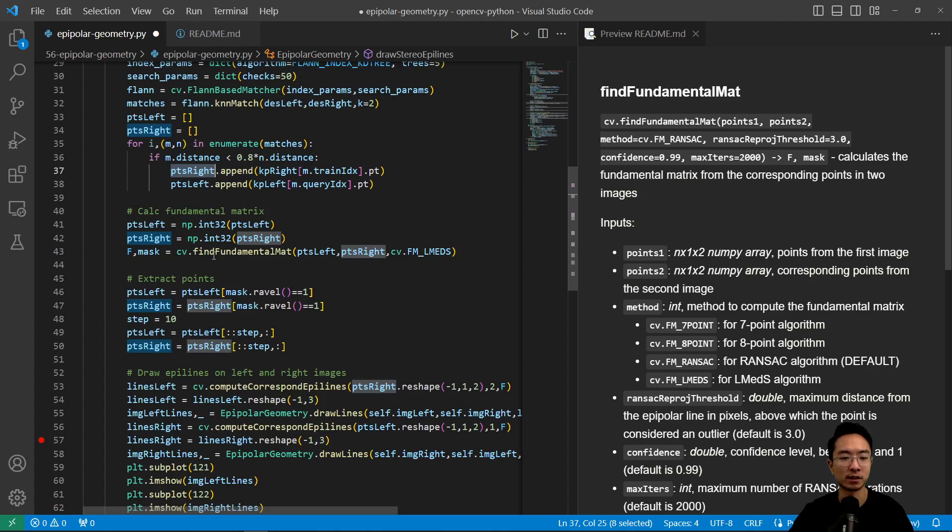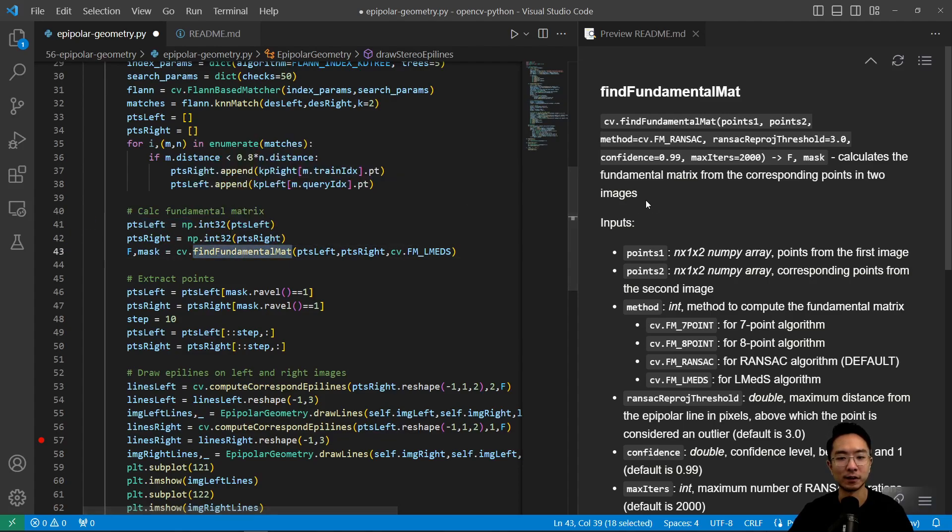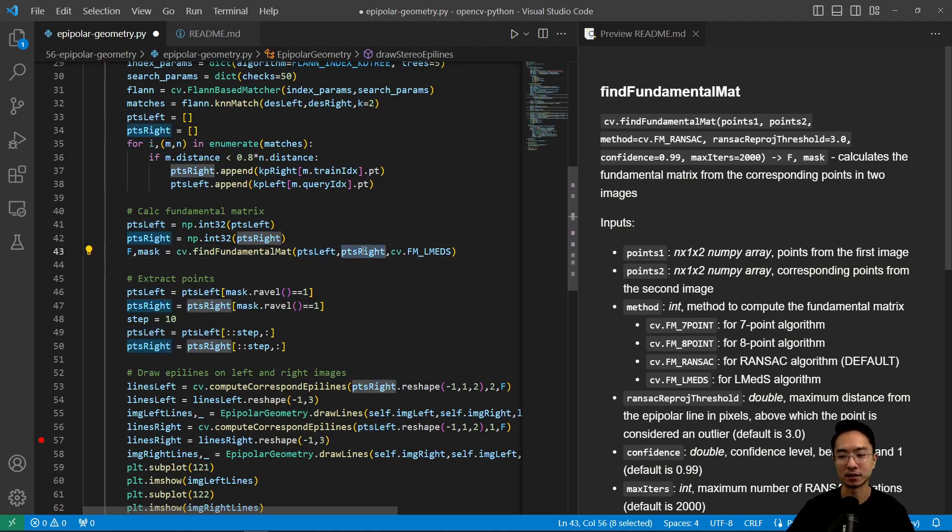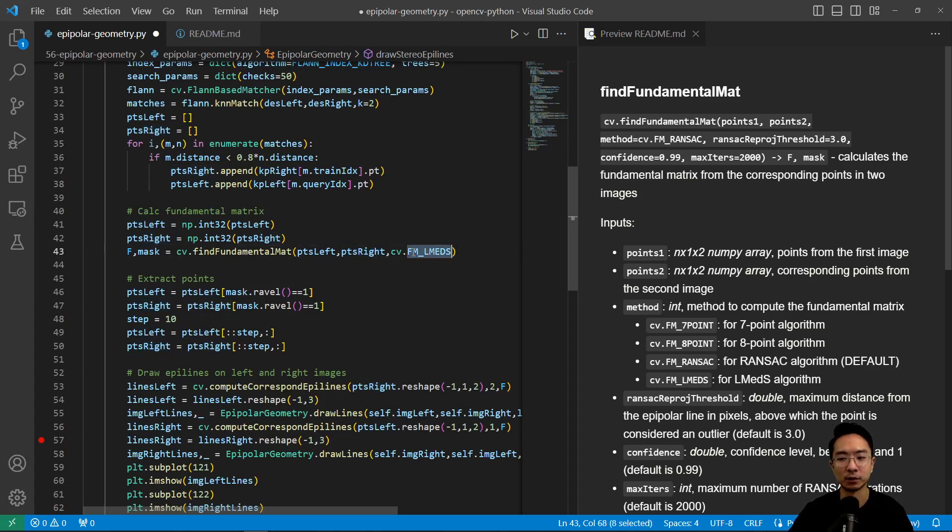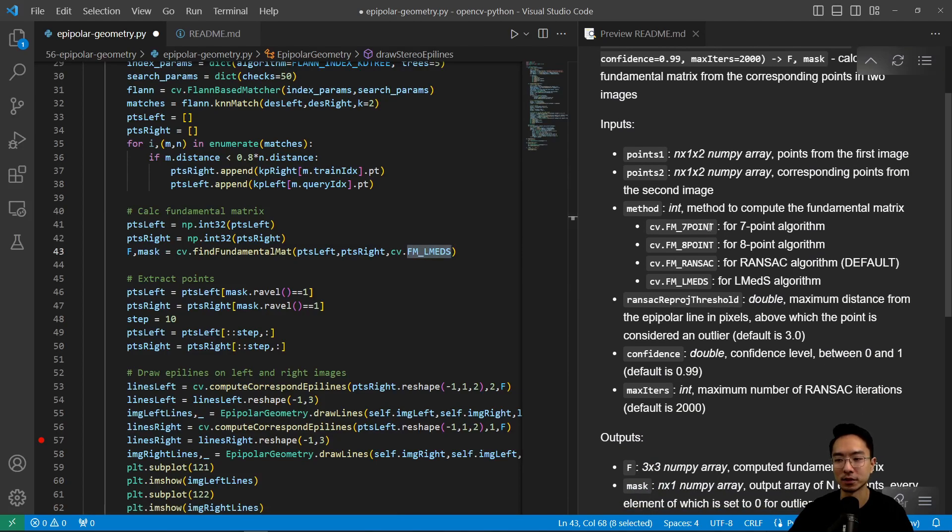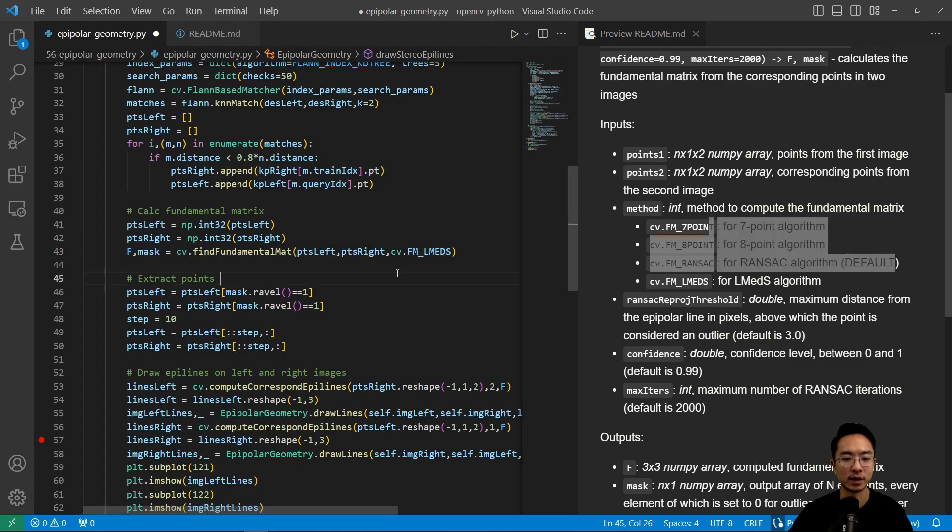So to calculate the fundamental matrix, we have to modify it to int32. So we're going to cast it. And then the find fundamental matrix here is the new function we're using. So we pass in the points left and points right. And these are n by 1 by 2 numpy arrays. And then we have a method here that we could pass in. And so we're going to use the FM_LMEDS, this is the LMEDS algorithm. I won't go into details about that, but there's a couple of options you can choose to play around with. There's a 7 point, 8 point, and there's a RANSAC. So RANSAC is used by default.